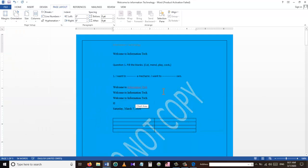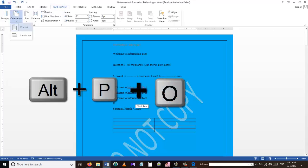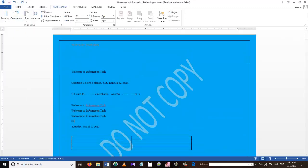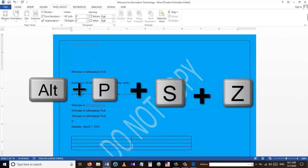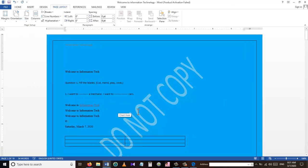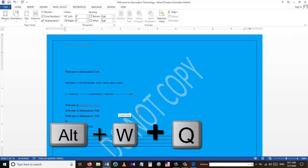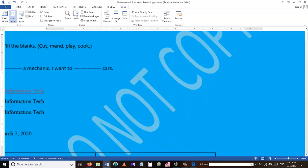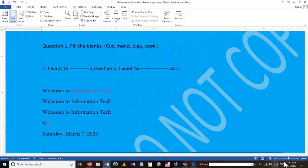To apply page margin settings, we use Alt+P+M and choose from different types of margins. For page orientation, we use Alt+P+O. To apply different page sizes, we use Alt+P+S, where we can choose letter, A4, and other options. To zoom in and out, we use Alt+W+Q — from there we can set 200% to zoom in, or use the slider.